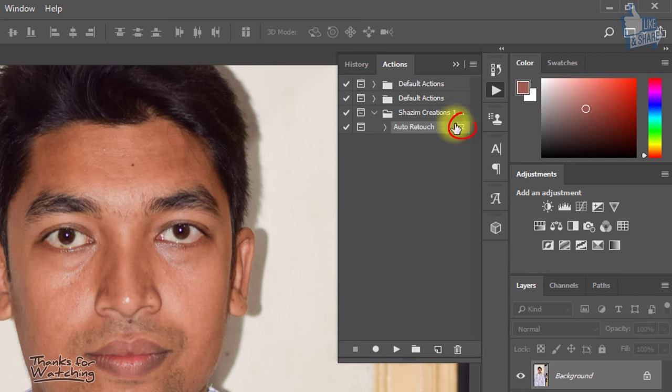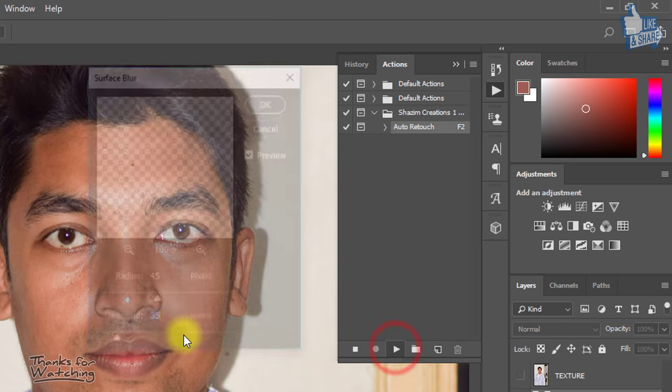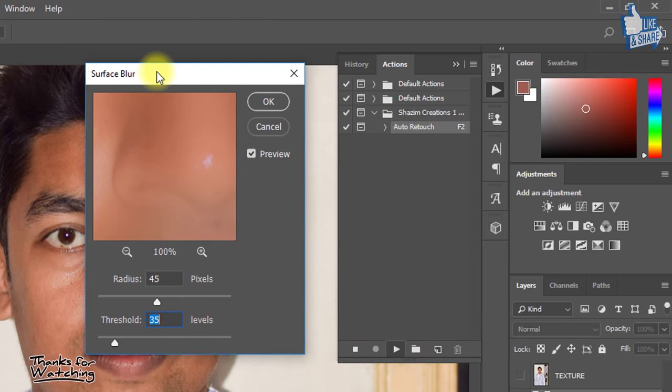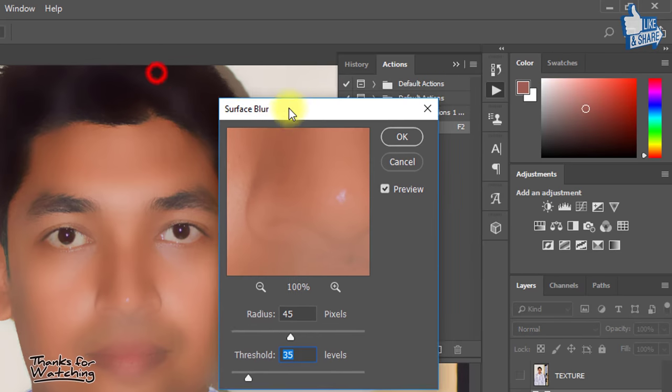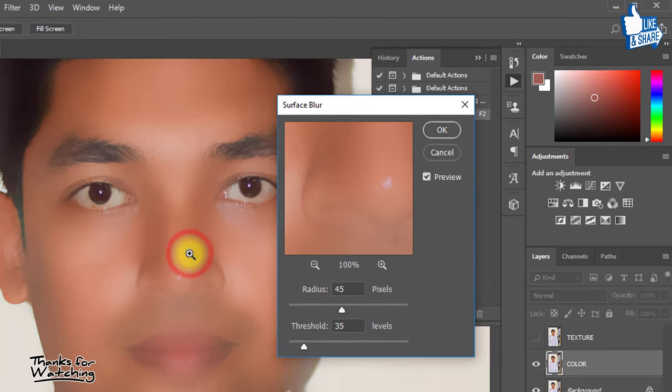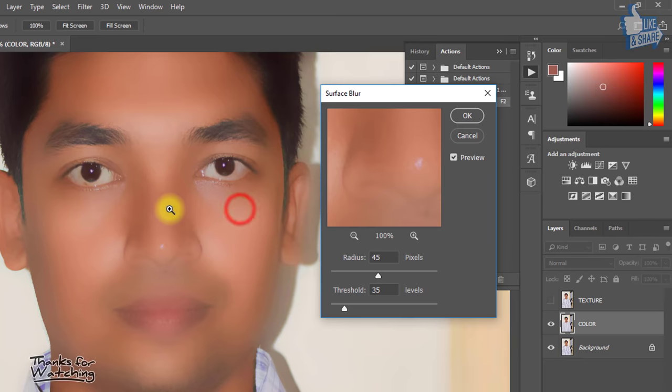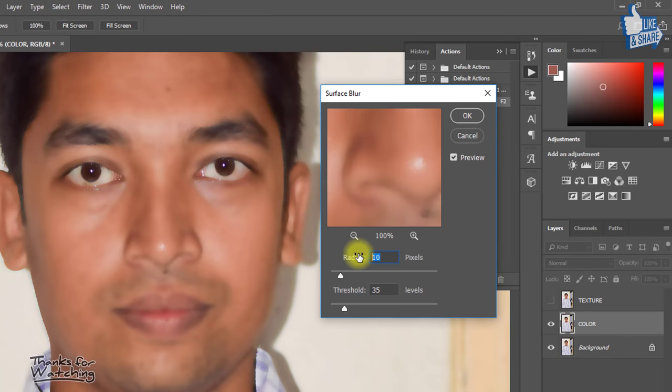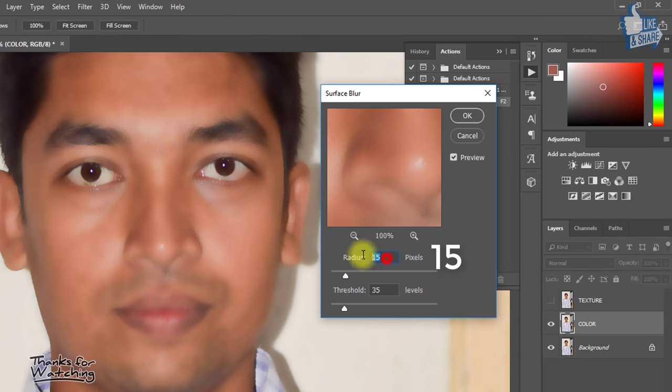Select auto retouch or press F2. Here given surface blur radius is 15 pixels then OK.